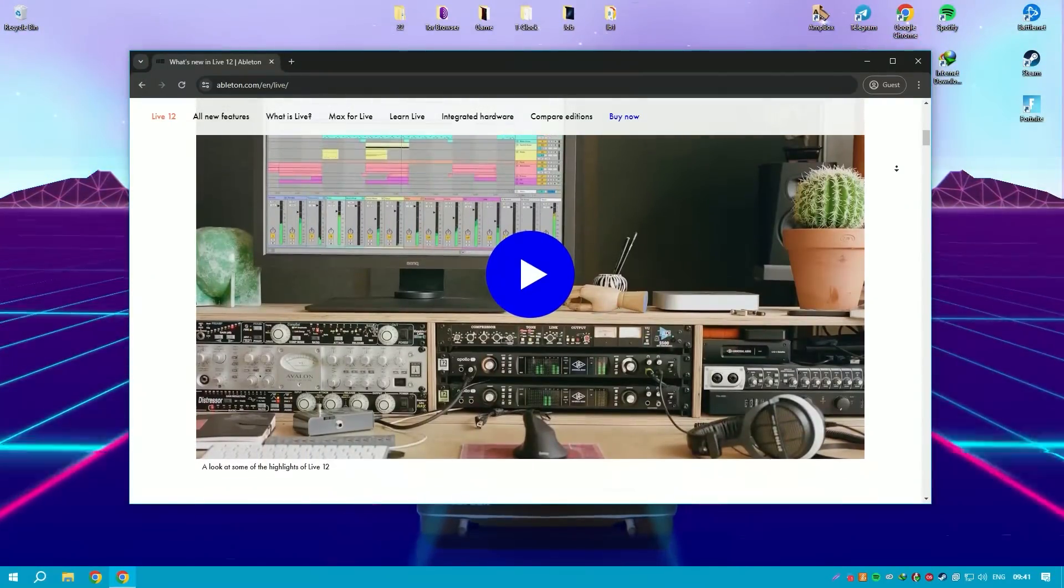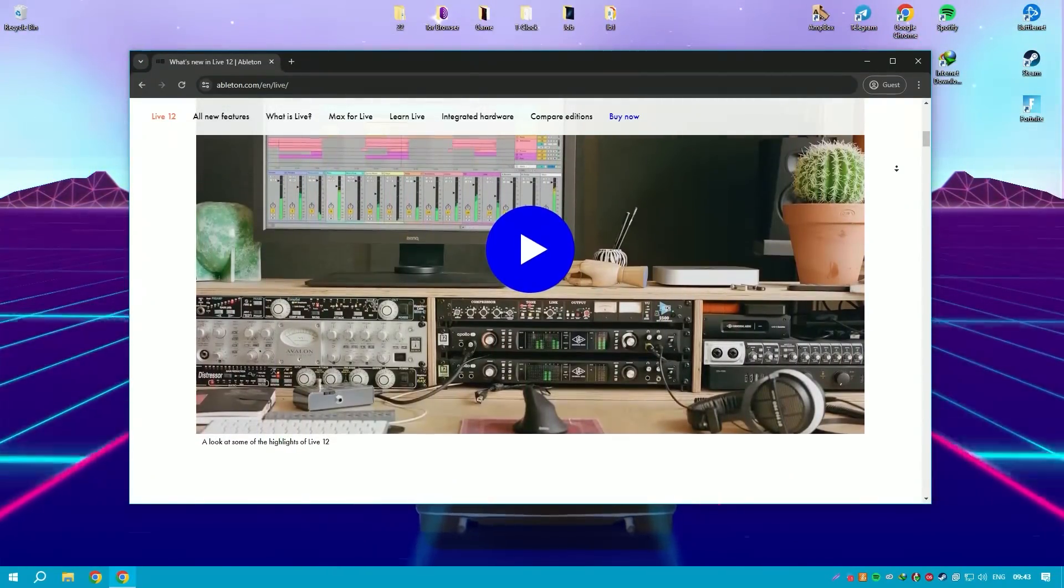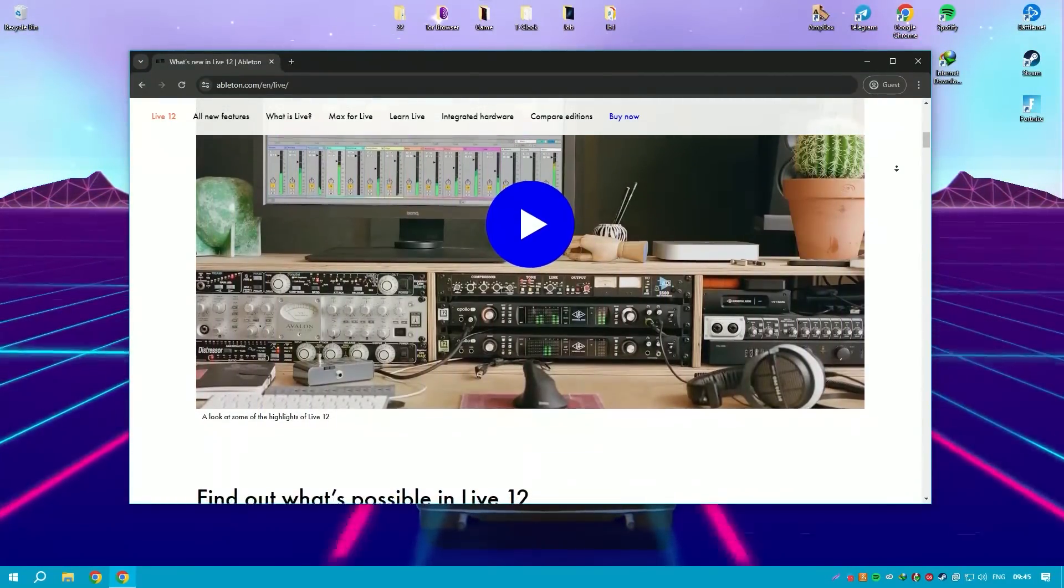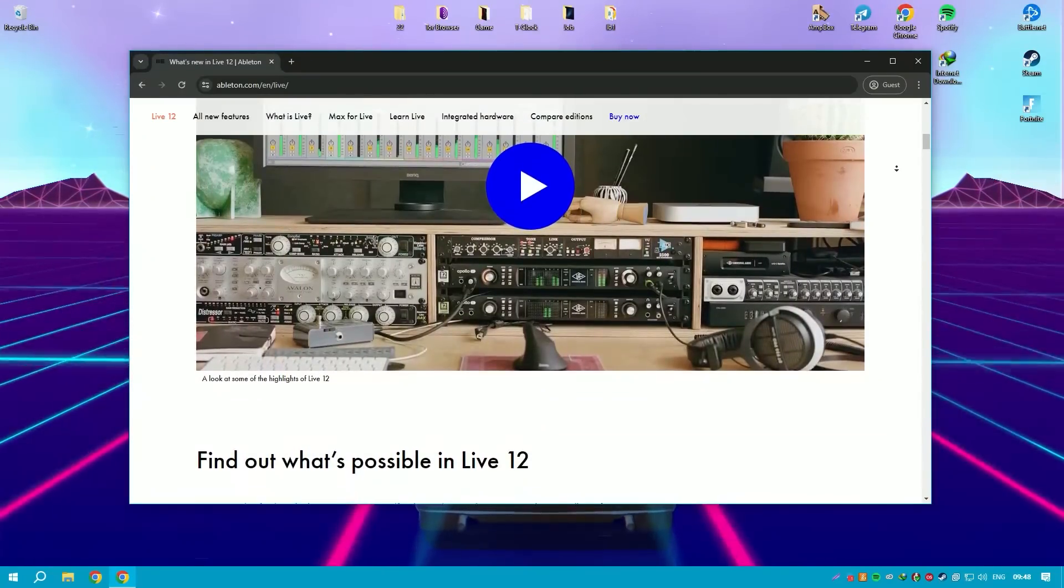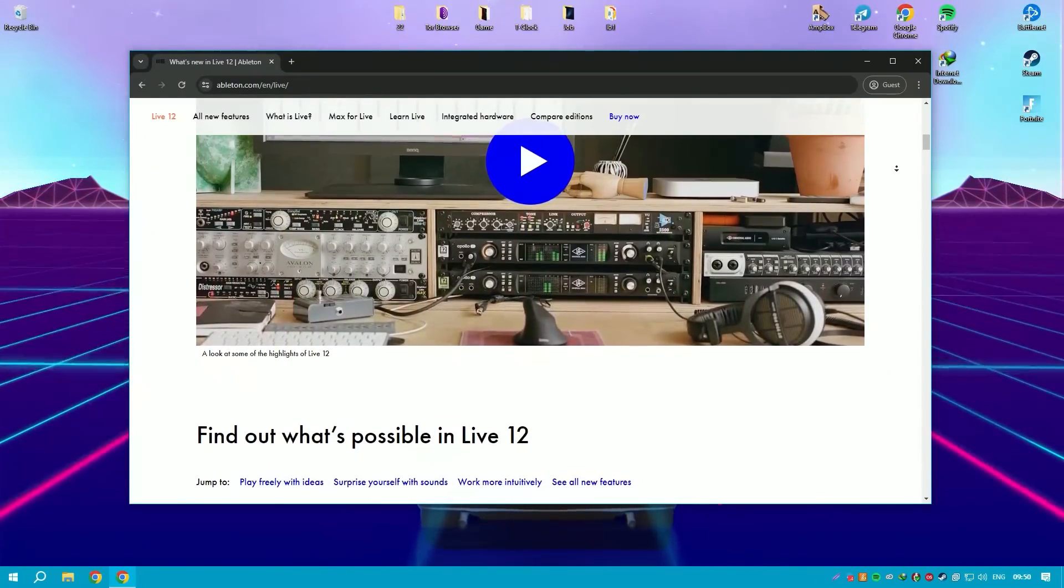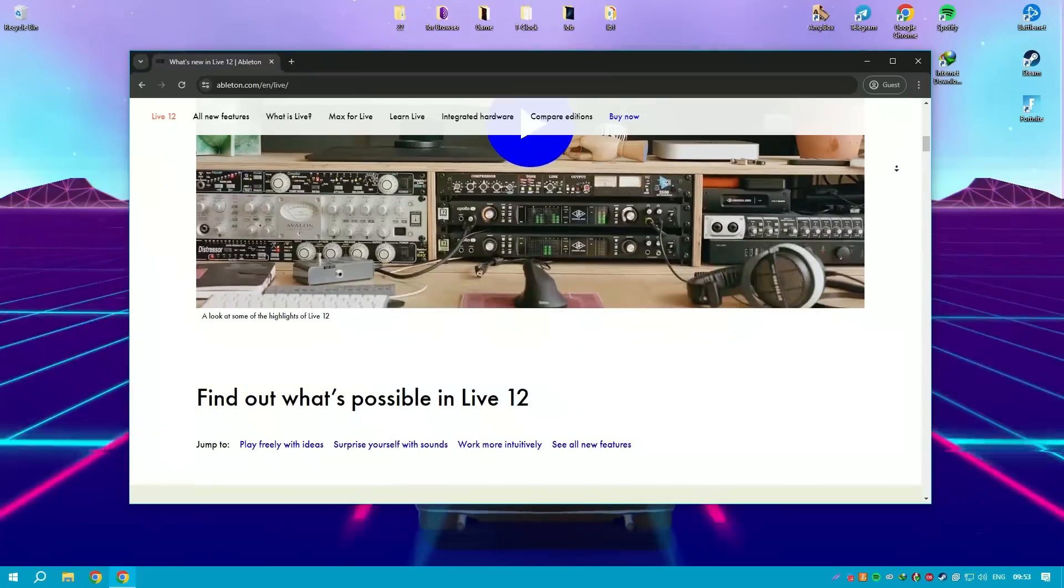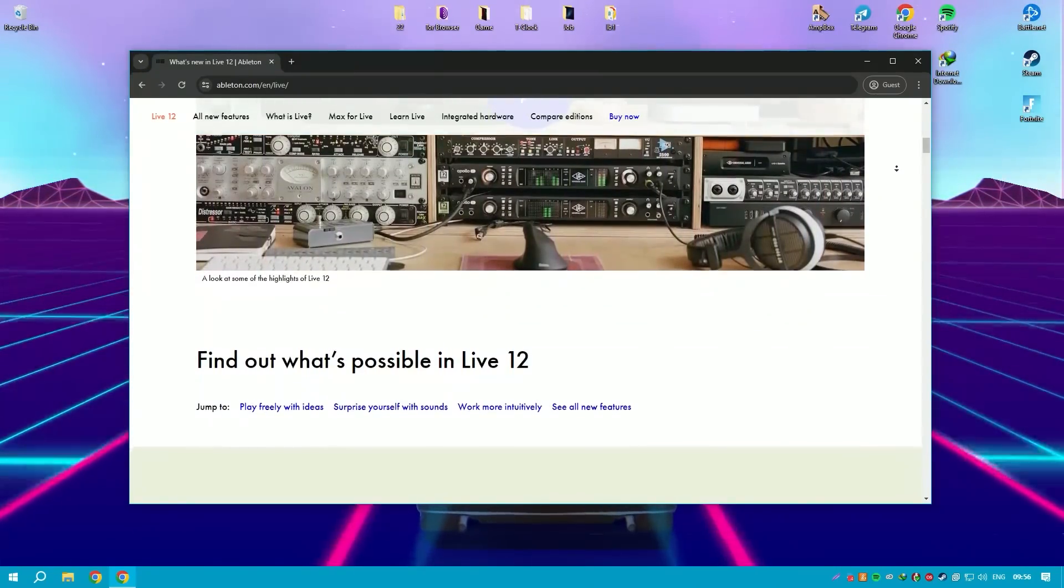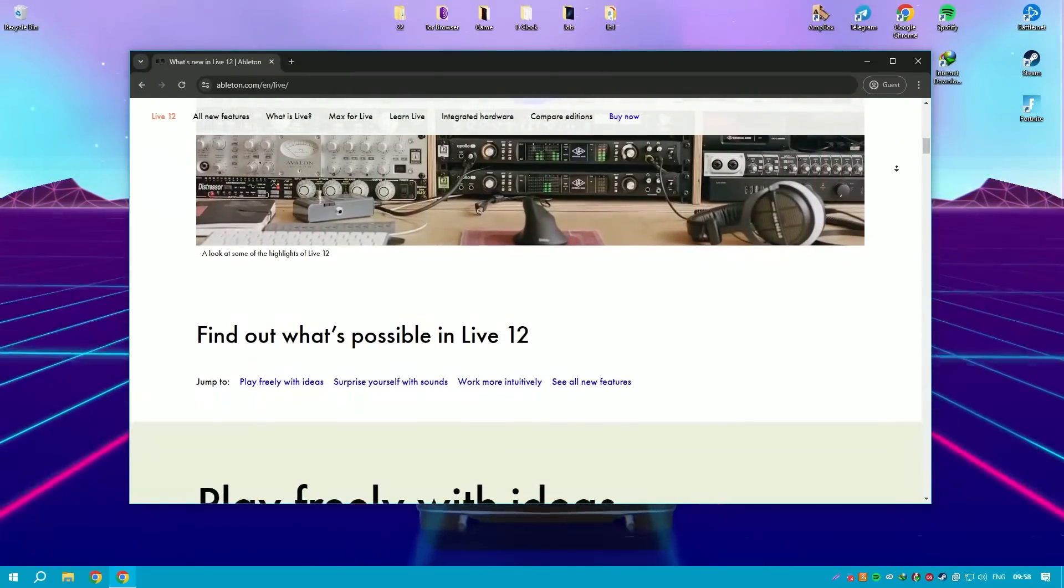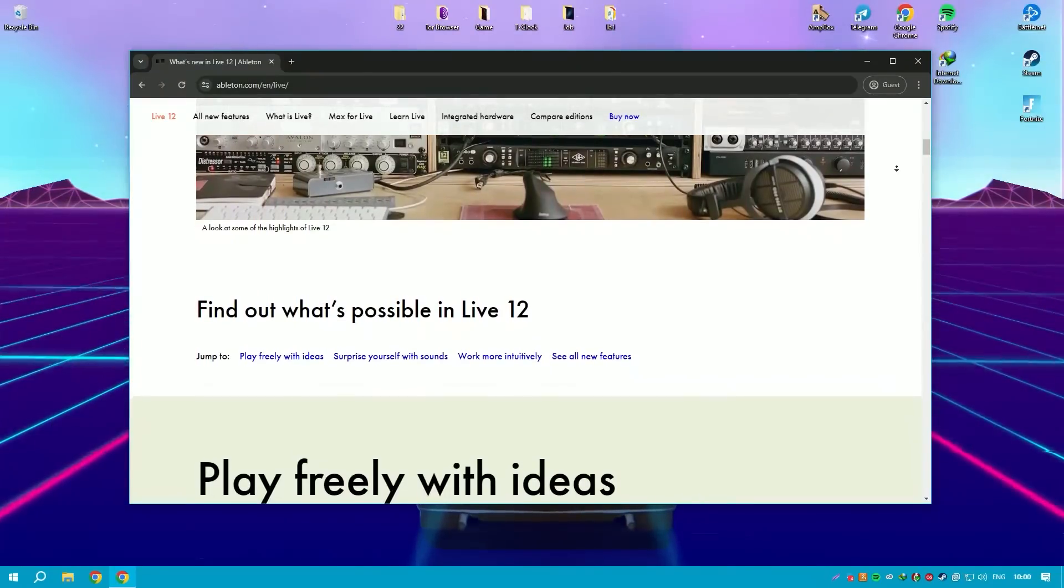What sets Ableton Live apart is its unique session view, allowing for spontaneous and nonlinear music creation. This mode facilitates experimentation by triggering and arranging clips in real time, making it a favorite among electronic musicians and performers.